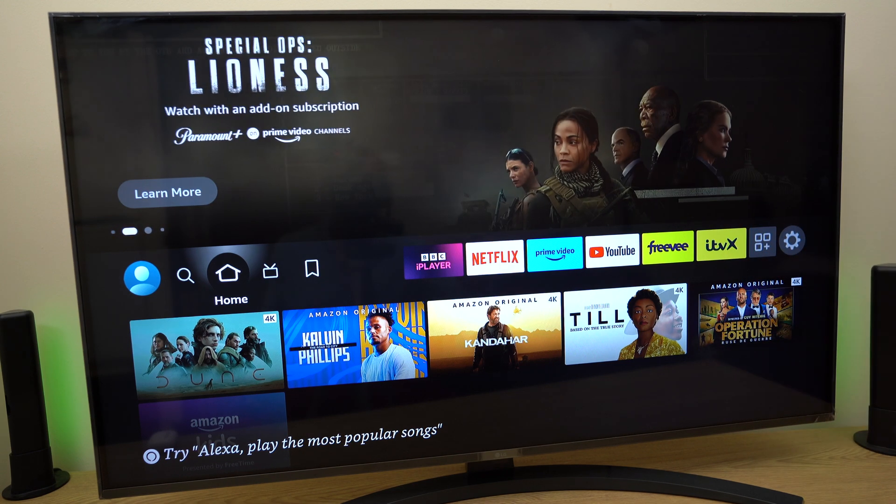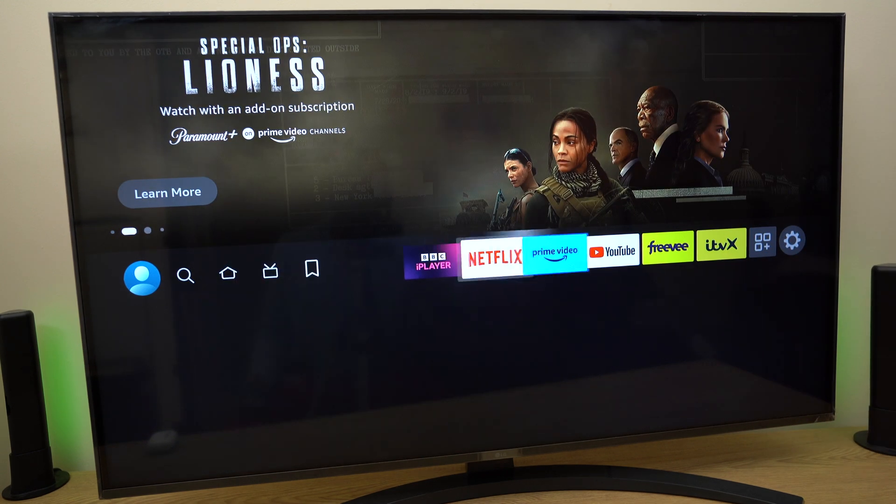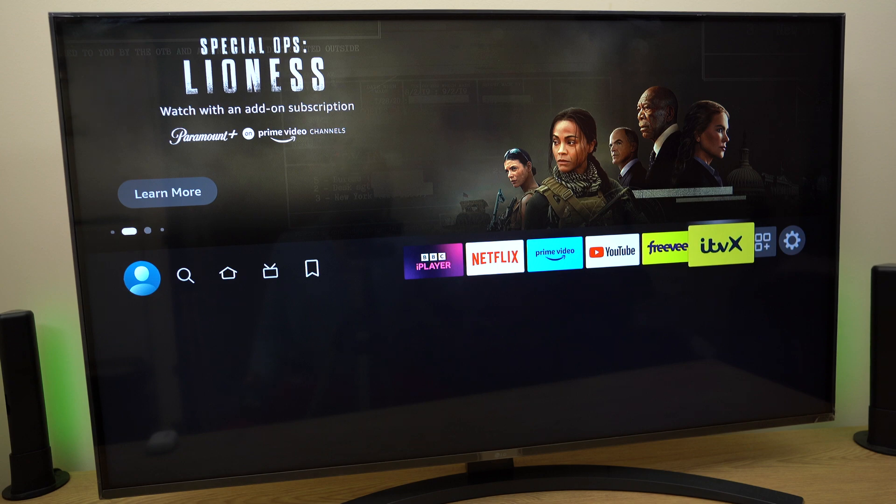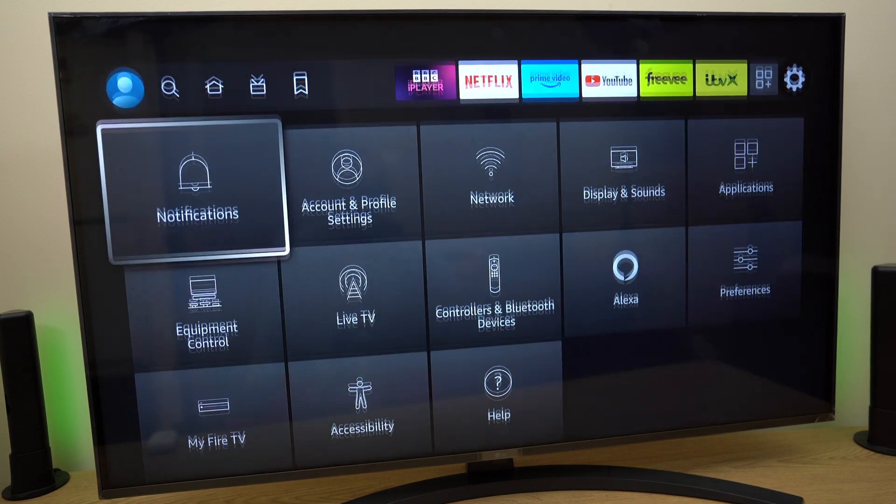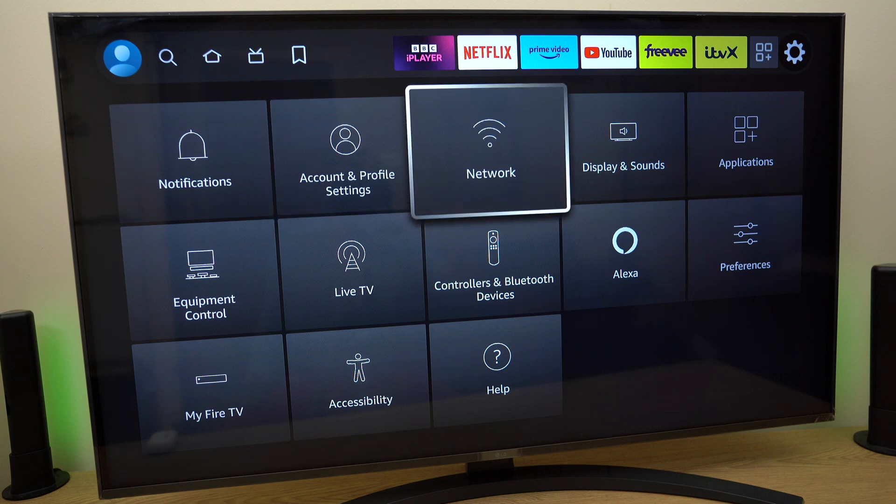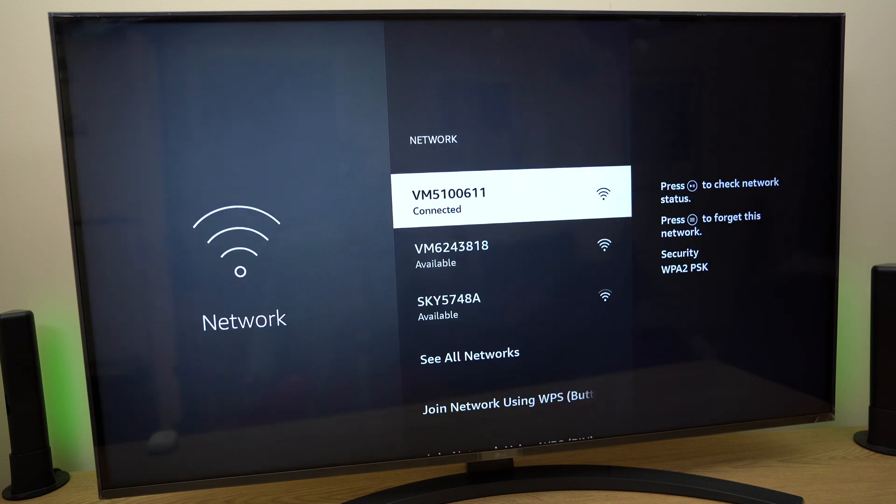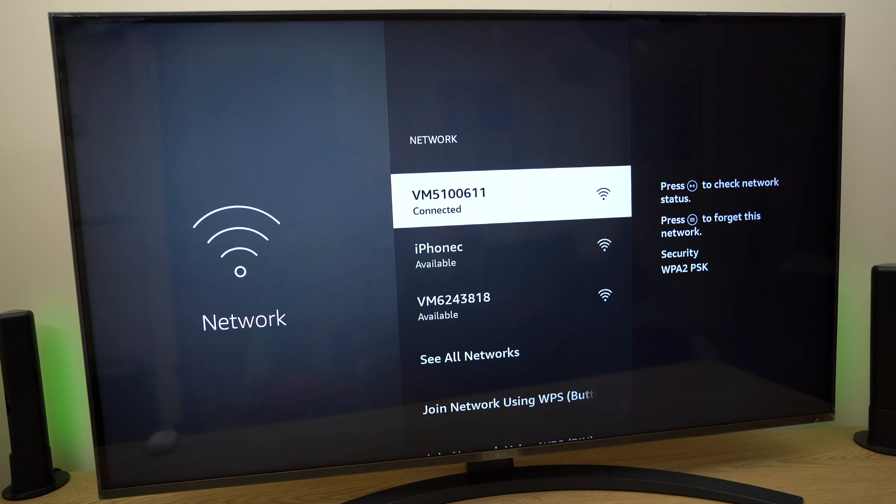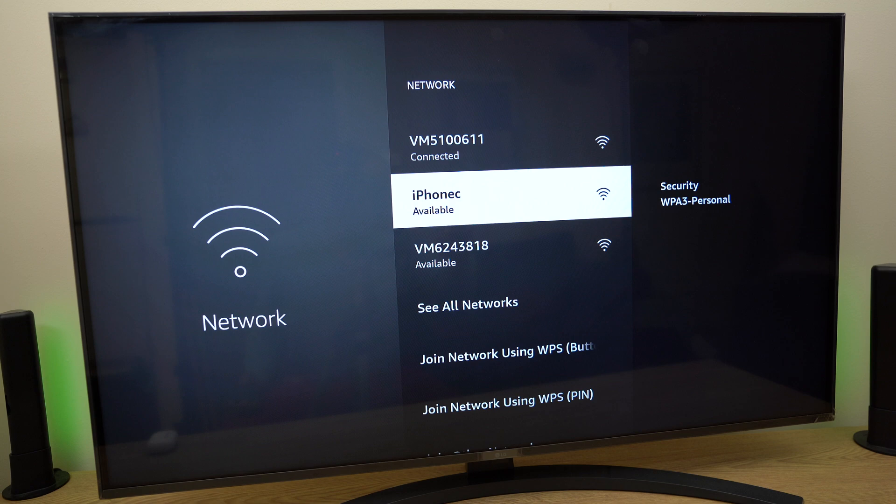I have the controller here. Let's go across to settings. Then we come down and across the top row to network and here we have the networks and it will start scanning for networks and you can see it's located my iPhone C quite quickly.